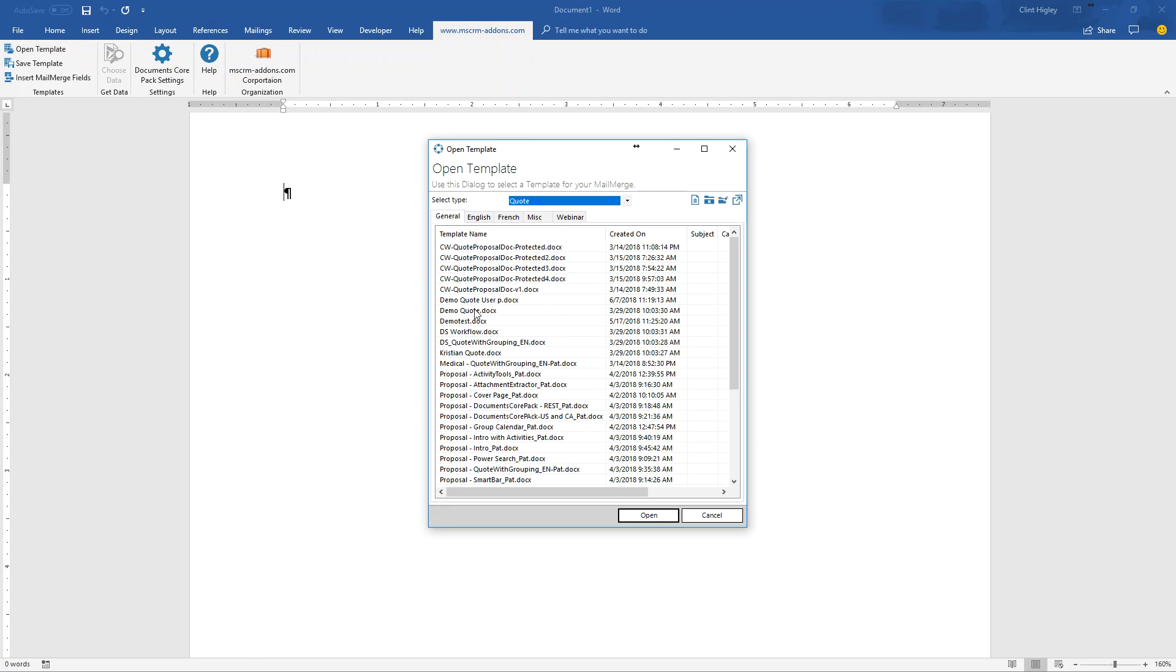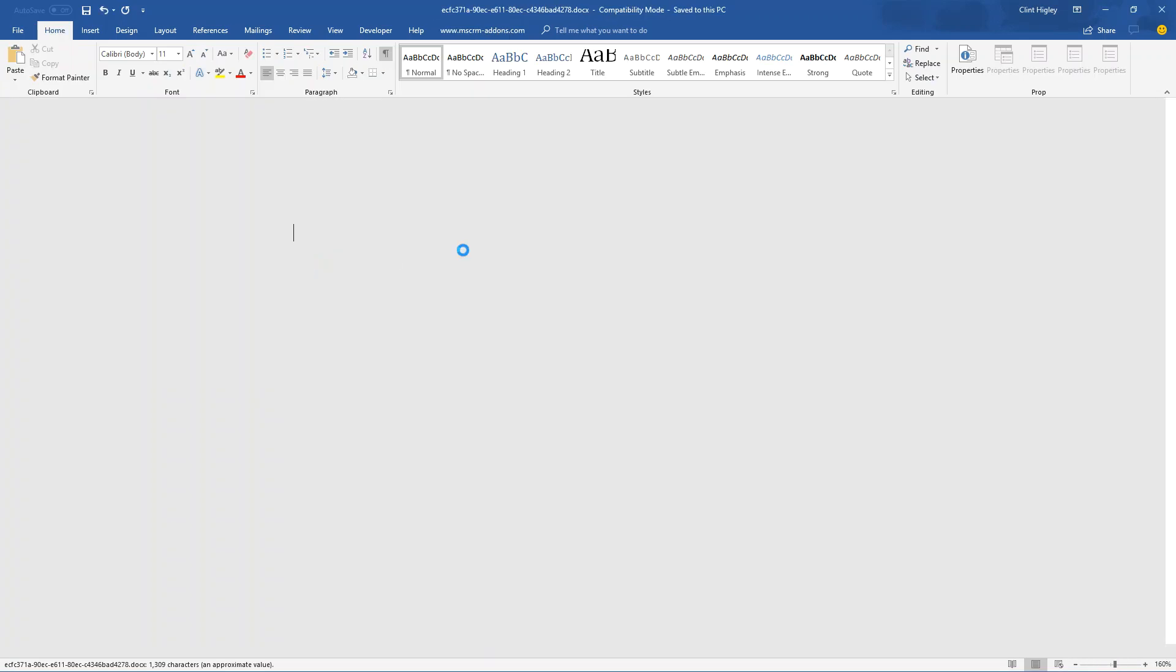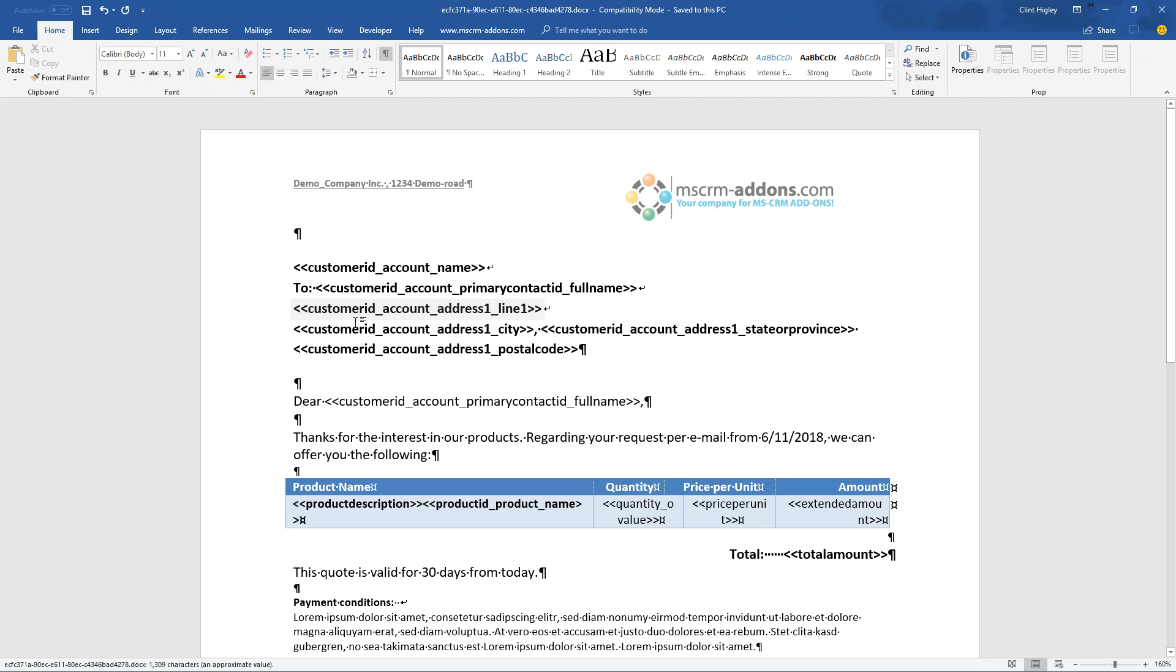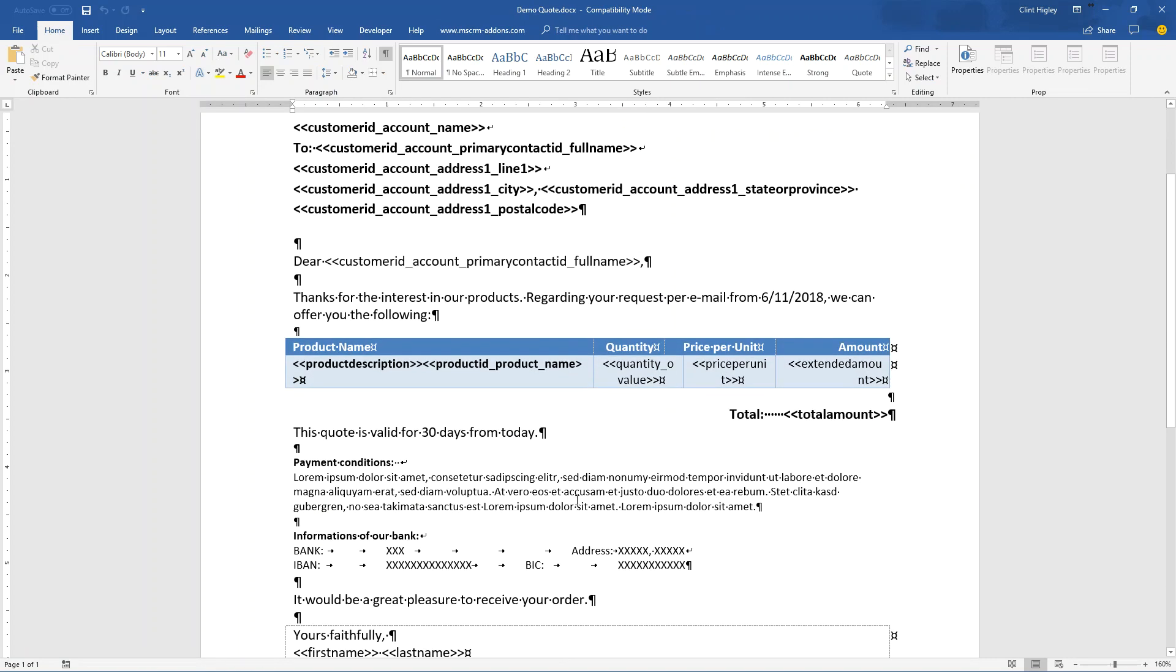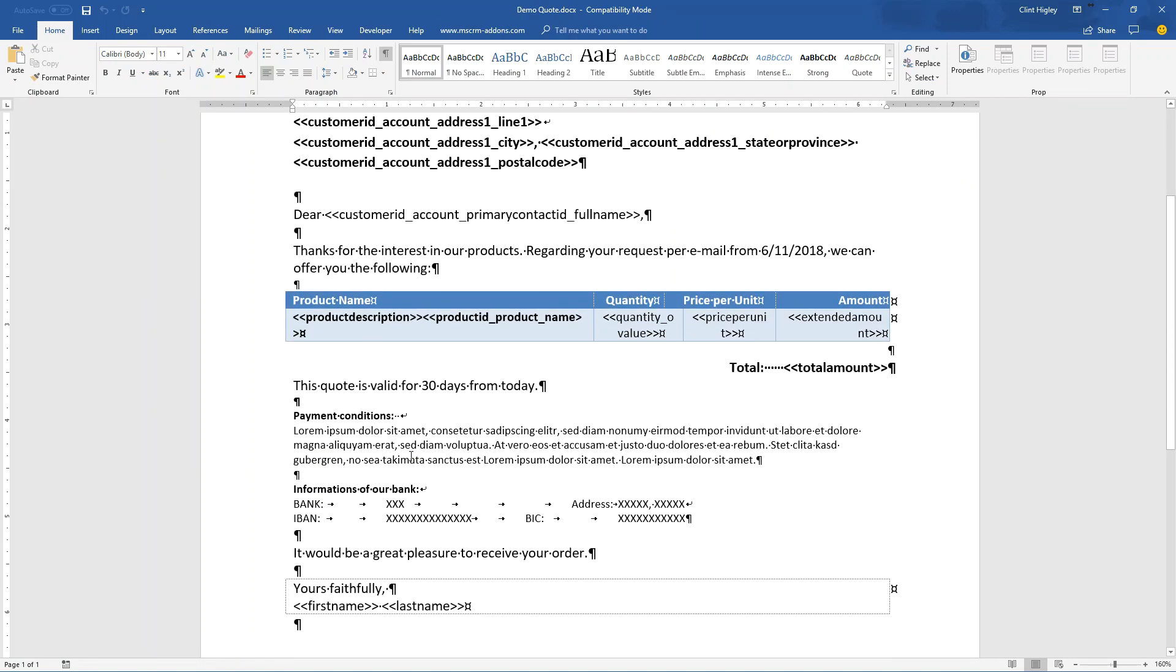So first thing I'm going to do here is I'm going to flip over to Word. And I'm just going to open up one of our standard templates here that we're going to be working on. I'll show you how this is done. So we'll go ahead and get our quote open. Okay, so basically what I want to do here, this is the standard quote. Let's say, for example, that the quote's valid for 30 days. Let's say I want to change some of these things around.